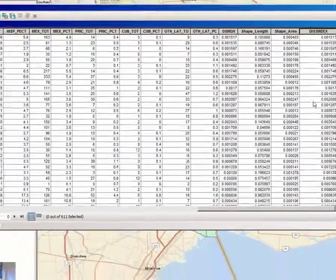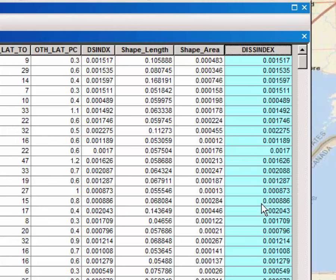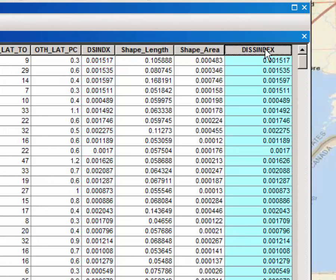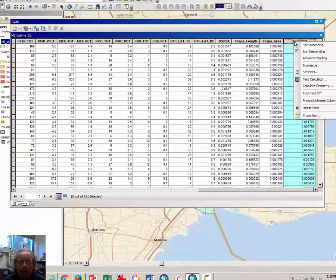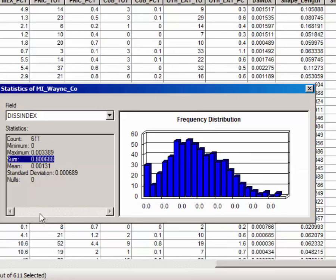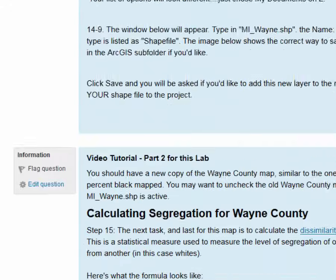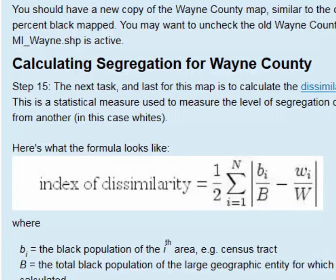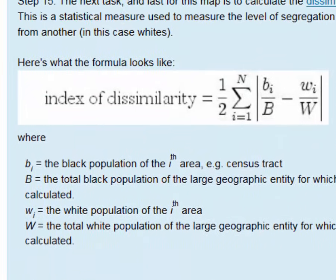The Field Calculator runs and your Disindex column no longer has null values but instead shows numbers. These numbers should match the dissimilarity index already provided — if they match, you've done it correctly. These values represent the values for individual census tracts, but to get the dissimilarity index for the entire county, right-click on Statistics and look for the value under Sum, which completes the formula — specifically the sigma (Greek letter sigma), which stands for sum, the only part we had not yet calculated.